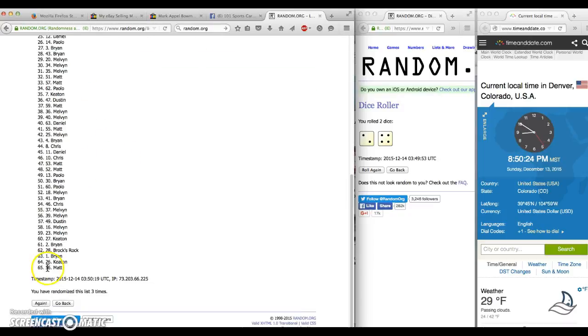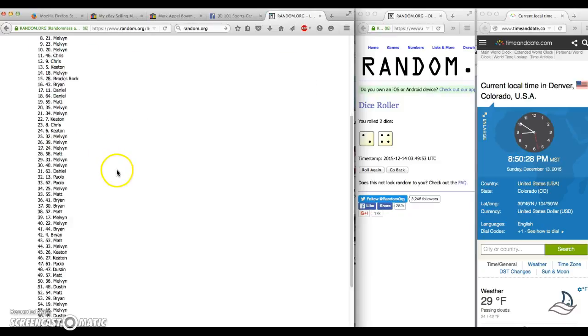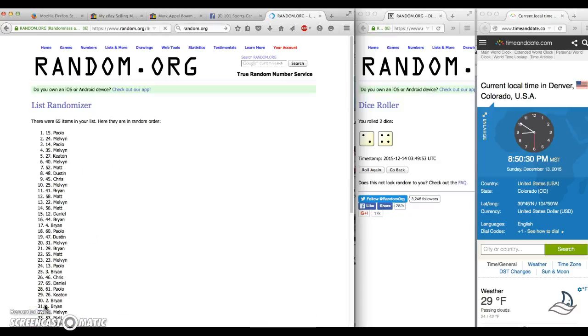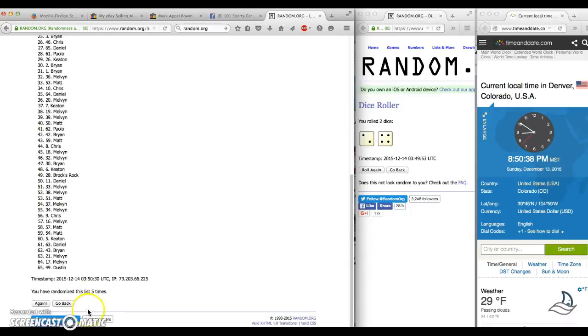After four we have Brian in the 42 spot. After five times we have Paulo in the number 15 spot. The dice rule is a six, time is 8:50.